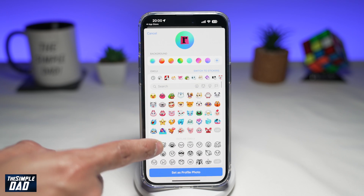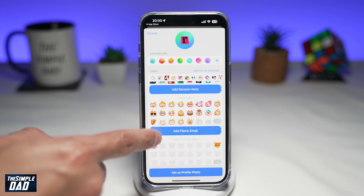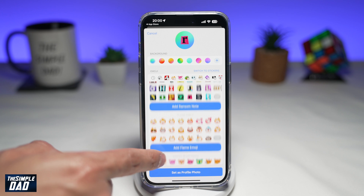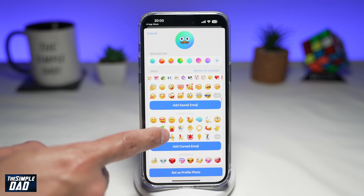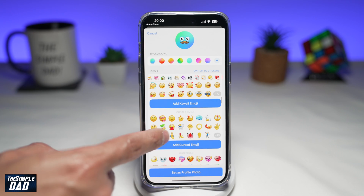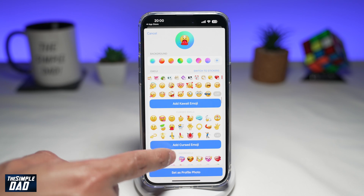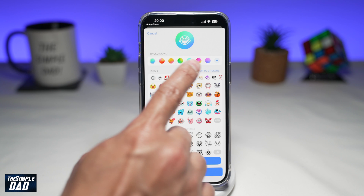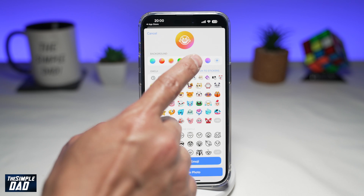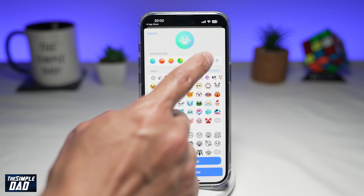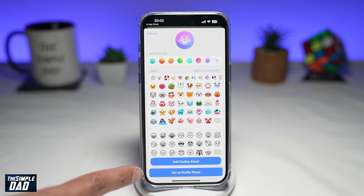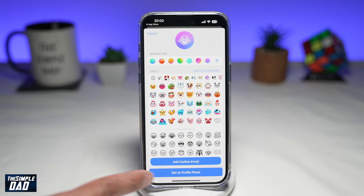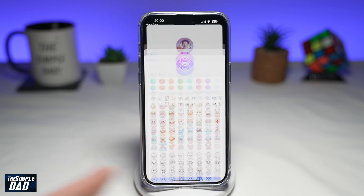So you can set emojis or you can set your initials — you have quite a wide variety of choices. At the top, you can set the background as well, so you have different backgrounds to choose from. Once you're happy with that, go ahead and tap on set as profile photo.